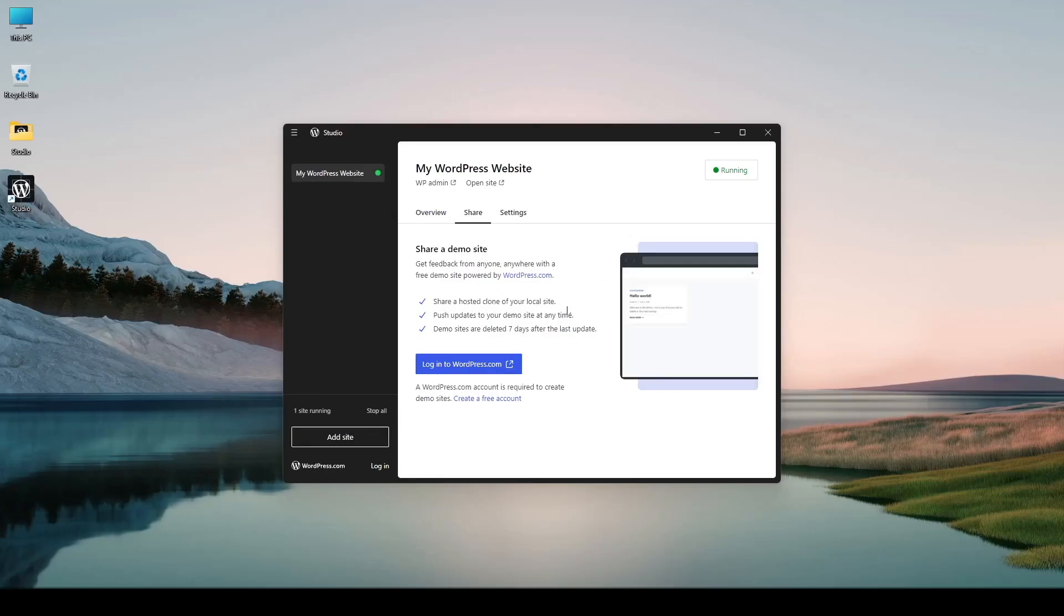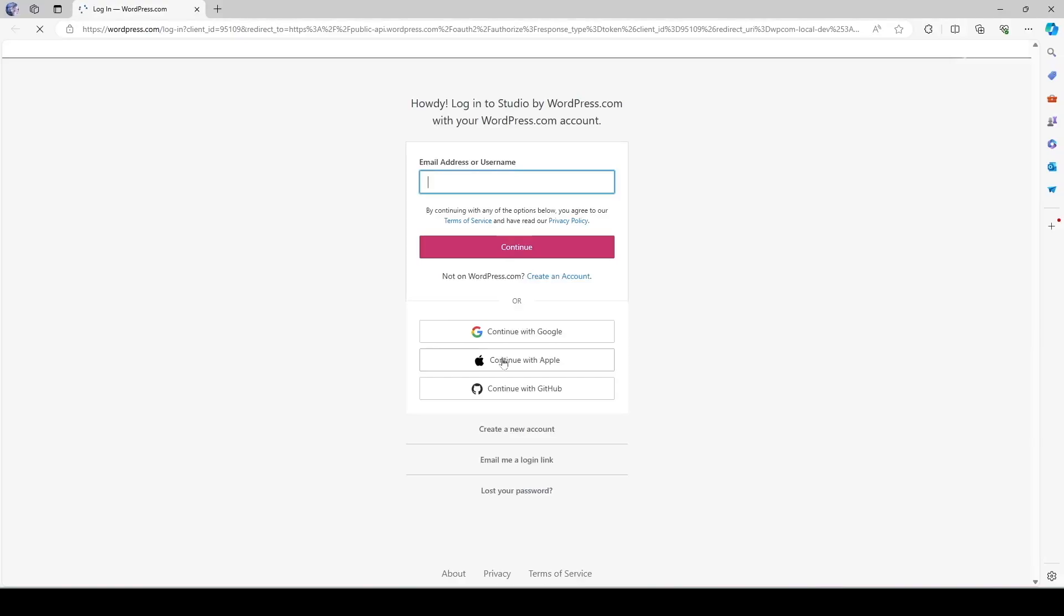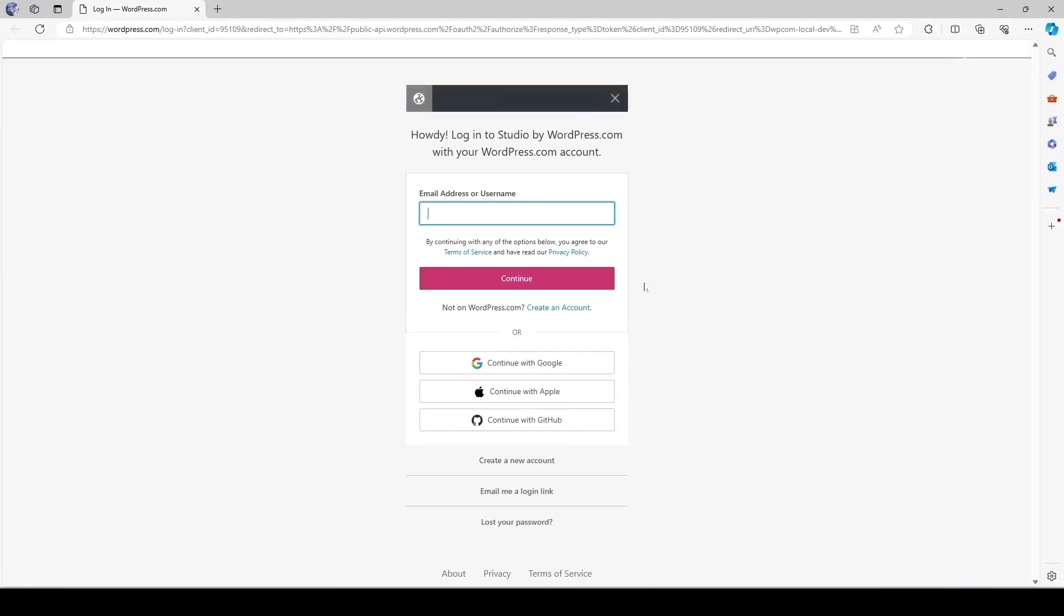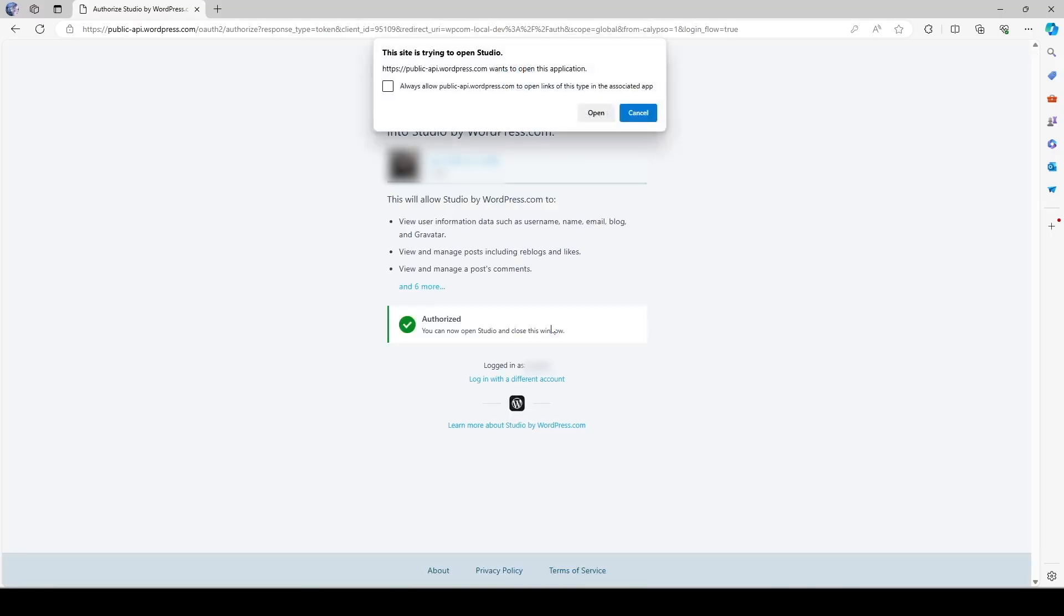Now to actually push your site to a server in wordpress.com we need to have a wordpress.com account. So let's go ahead and see how we can do this. Let's click on this log into wordpress.com and it's going to bring me to this page. So I'm going to sign into my wordpress.com account and then it's going to ask for your authorization.